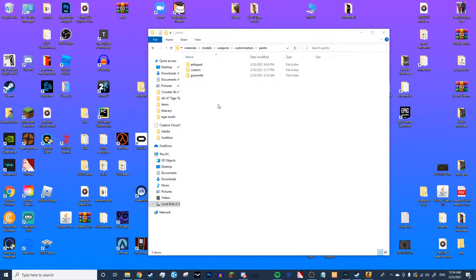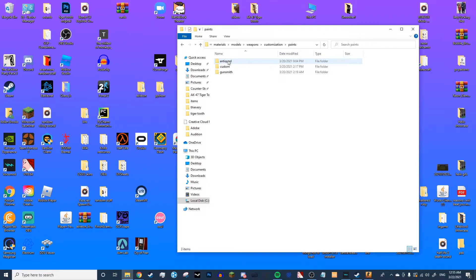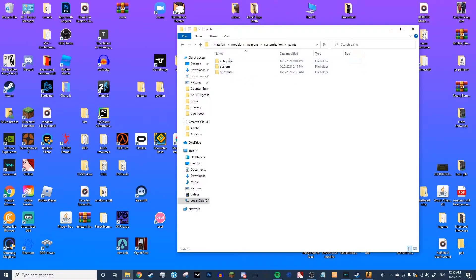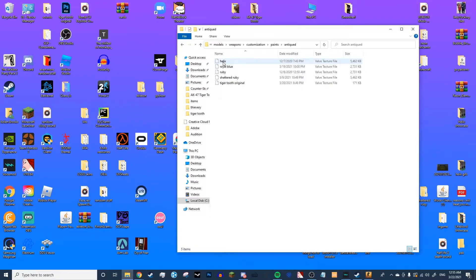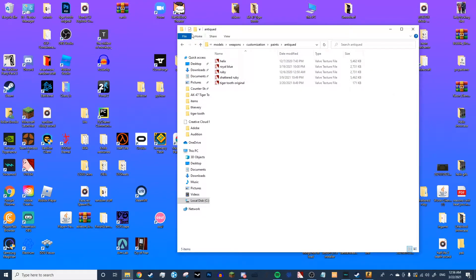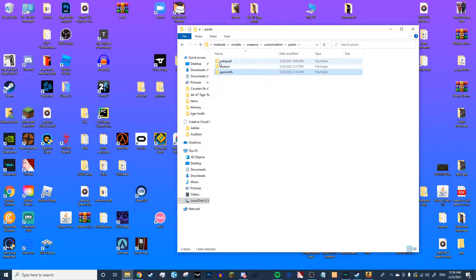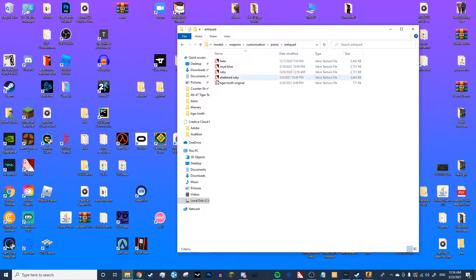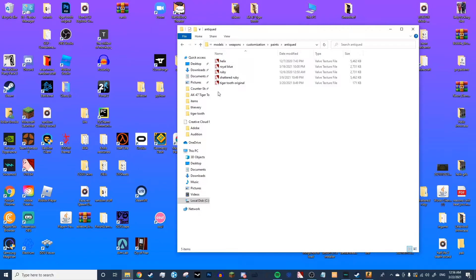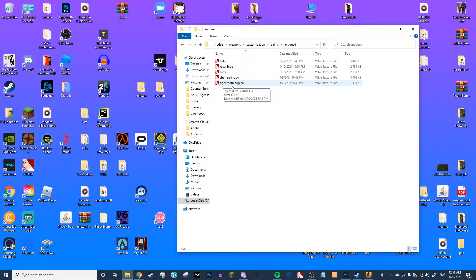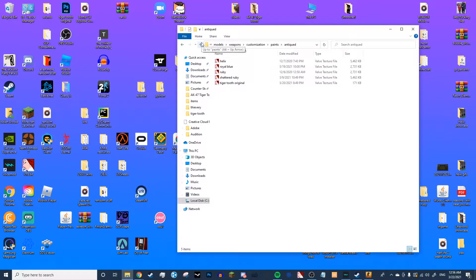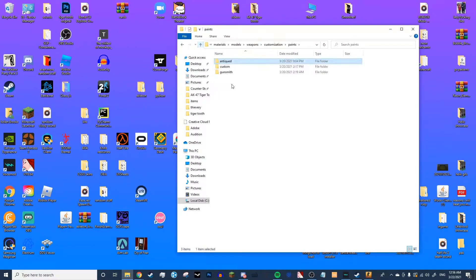So now you're going to want to find the VTF file of the skin you want to import. You're going to find the VTF file that you want, you're going to put it in the finish that you want it to be in. Currently, all of the skins that I've imported are Patina, but you can put it in Gunsmith or Custom Paint Job finish. But for this demonstration, it's going to be in Patina. I actually want to import this right here, and it is already in the Antiqued folder.